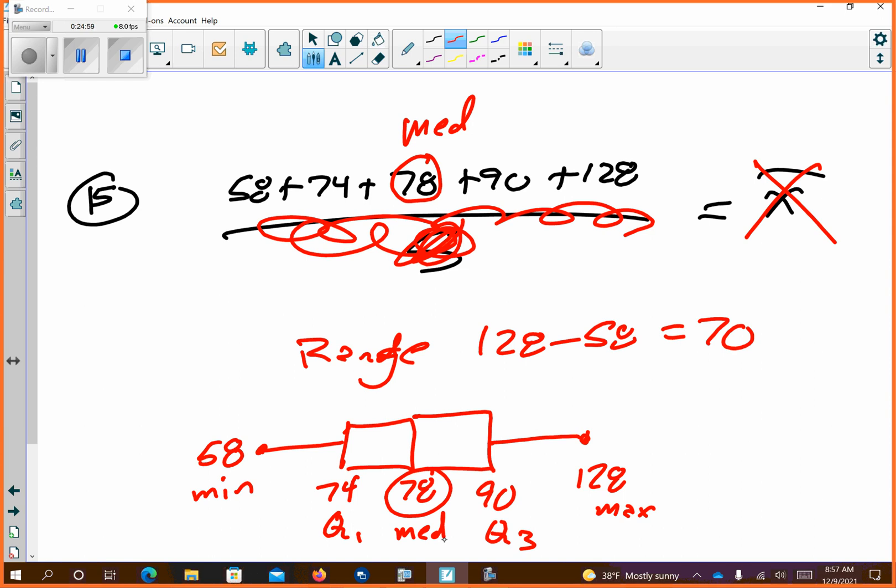Approximately what electric bill is at the 30th percentile? The 25th percentile is at 74 and the 50th percentile is at 78. The 30th percentile is somewhere in between — something bigger than 74 but smaller than 78. I don't have enough information for an exact answer, but somewhere in that range — around 75 or 76.